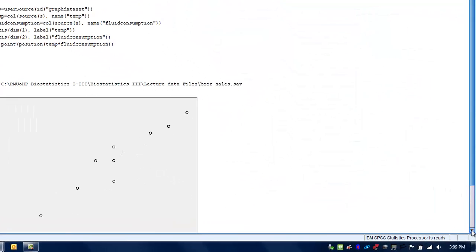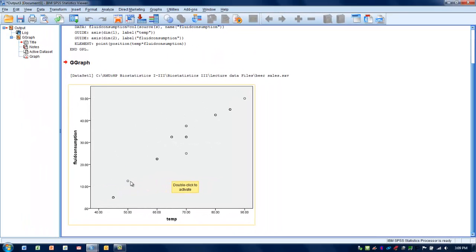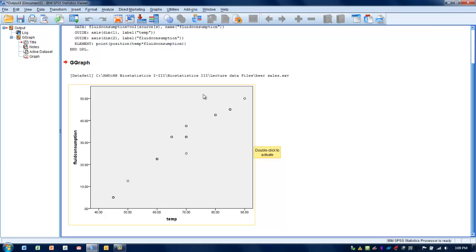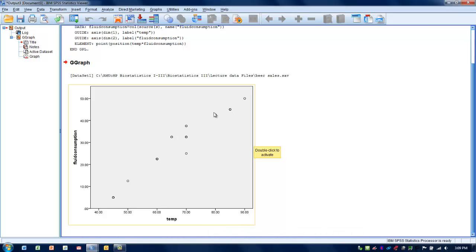In the output, we'll see the true scatter plot for those two variables. Each dot represents the convergence of the two data points — temperature converging with average fluid consumption. The first thing to look at is form: do the dots take a certain shape? As we look at this, we can see the dots do form somewhat of a straight line — a linear relationship from the bottom left to the upper right — which is the classic linear form we very often look for.